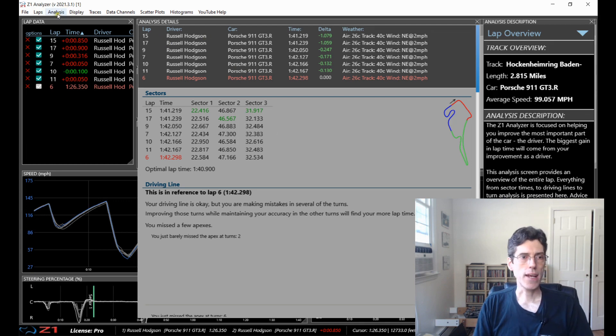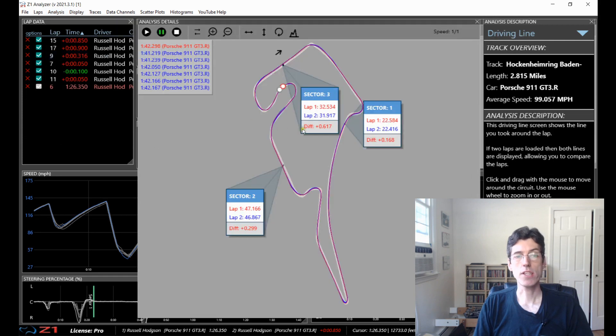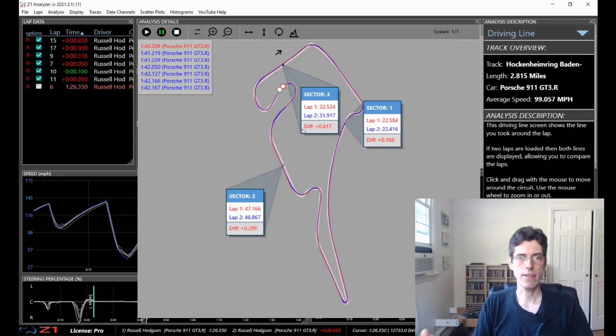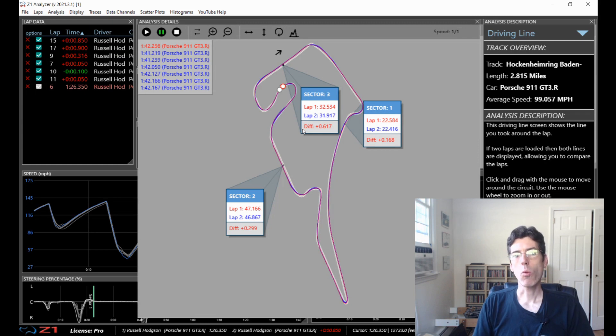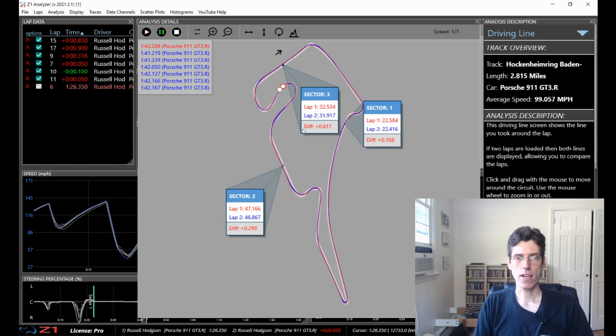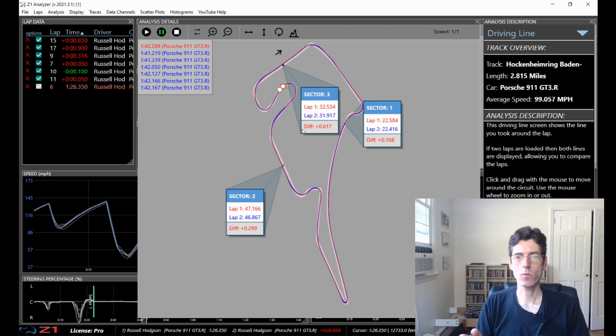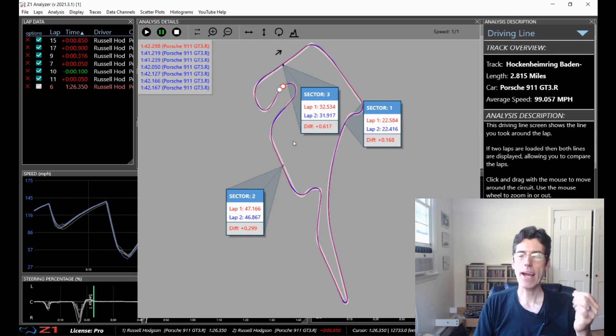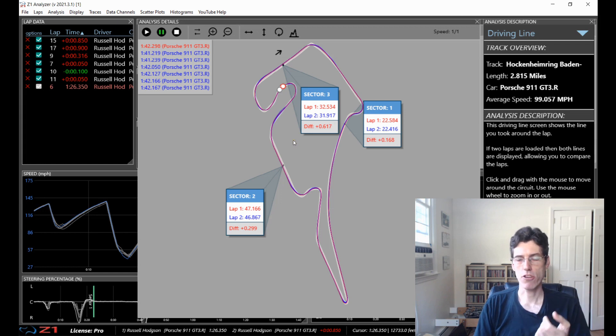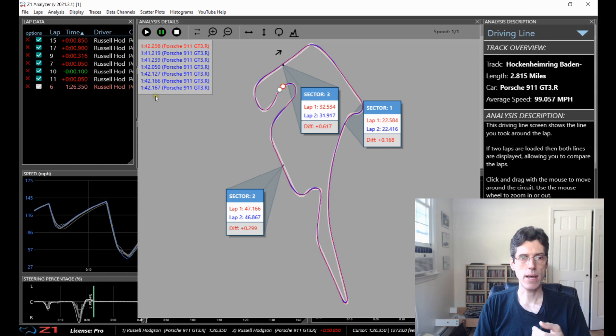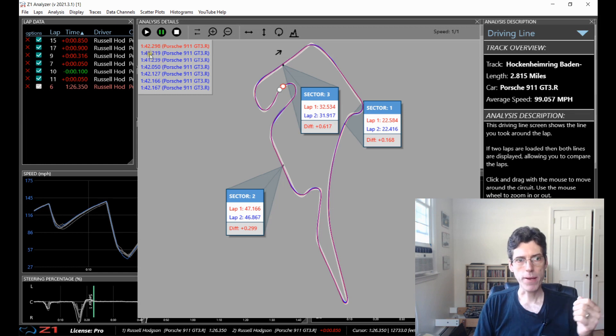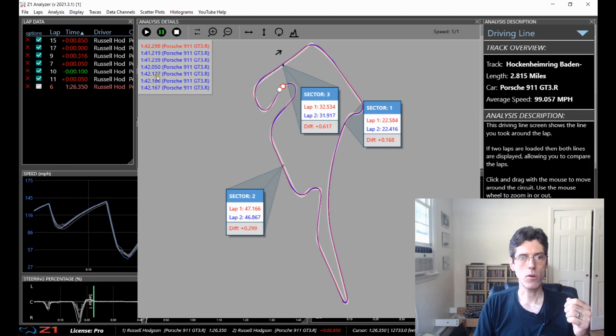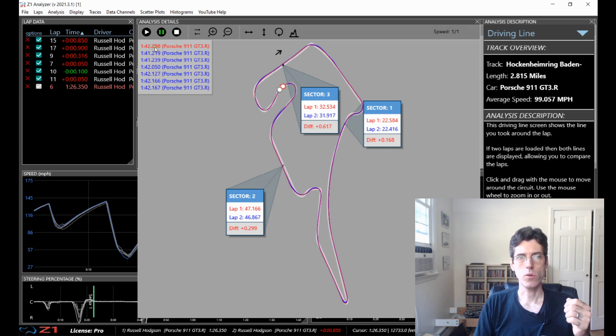The next analysis screen is the driving line. So this one is really useful once you have lots of laps open because you can see what your consistency is around the track. And as we all know consistency is king. That's what you've got to do. If you want to maximize your performance in a race you want to be consistent because let's look at these lap times here.